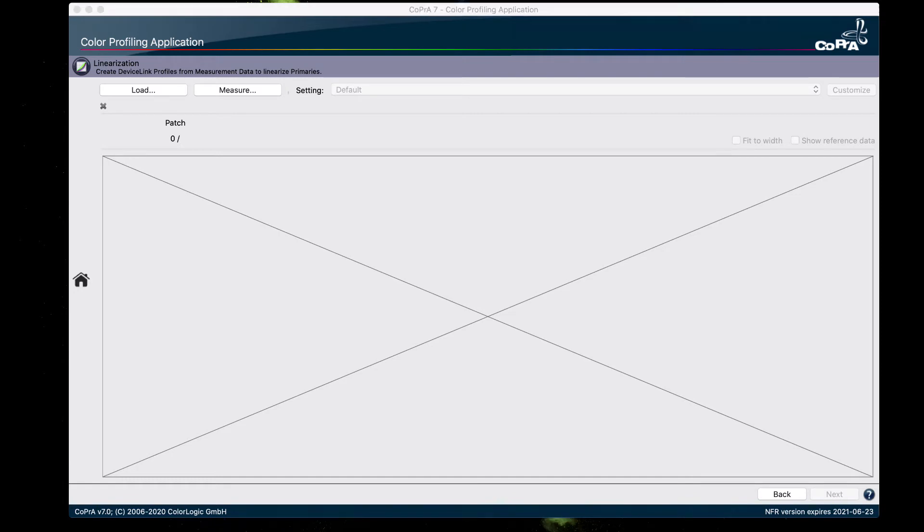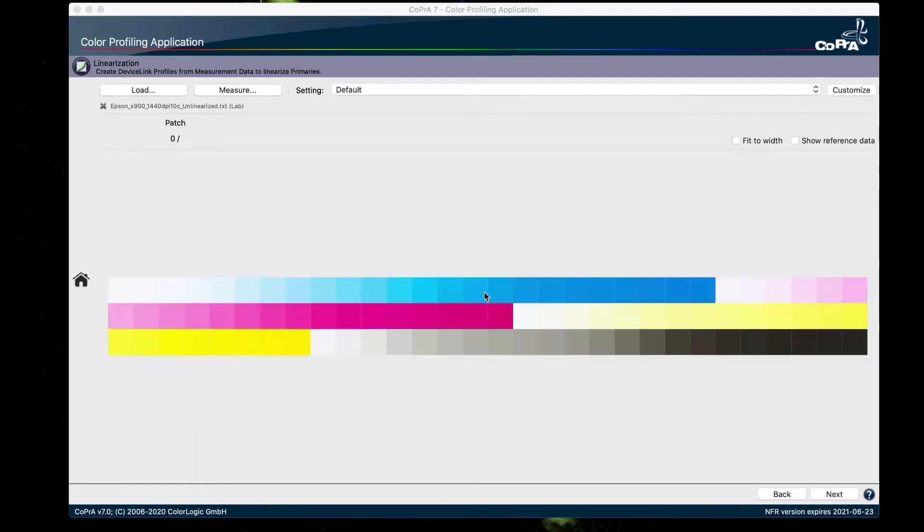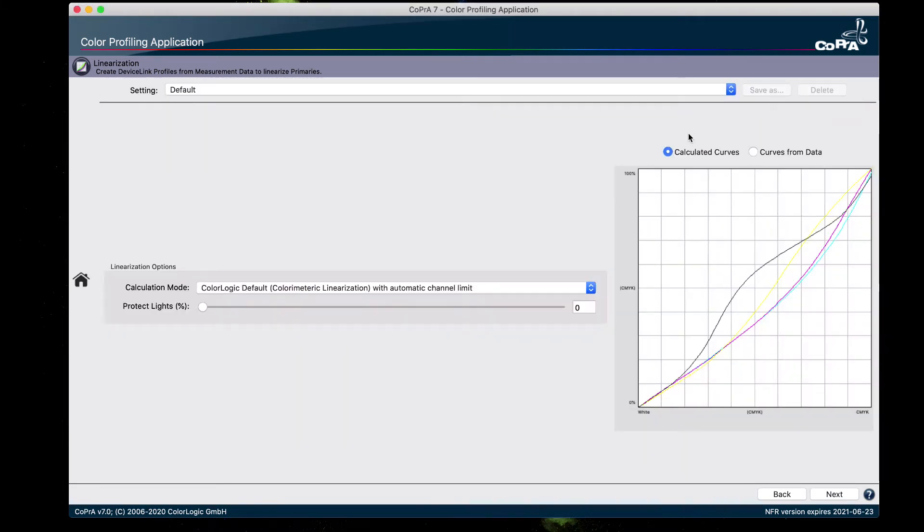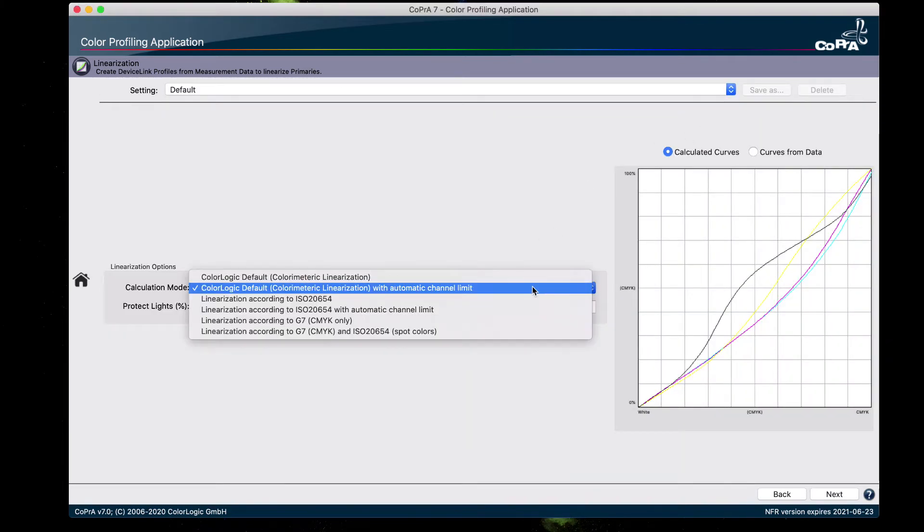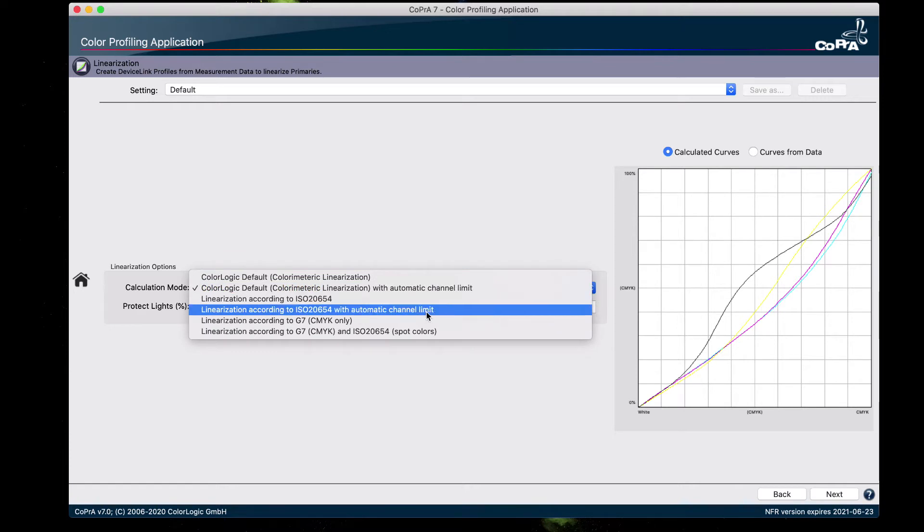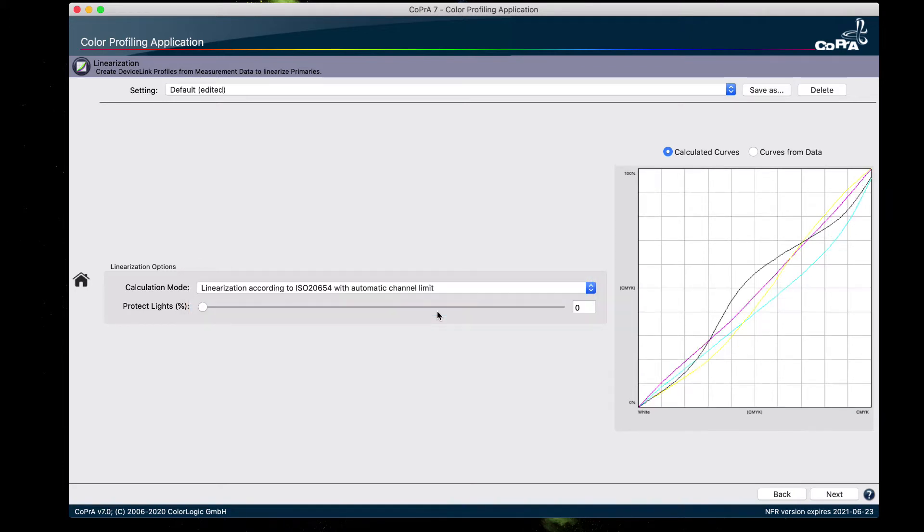Just drag and drop the measurement file into CoPrA. Click on customize. And for the calculation mode, we're going to use linearization according to ISO 20654 with automatic channel limit. And this method is equally known as SCTV or spot color tone value.